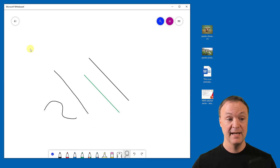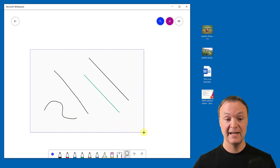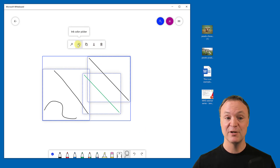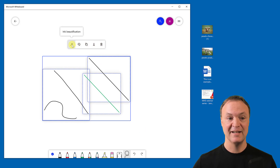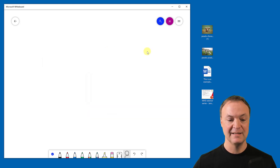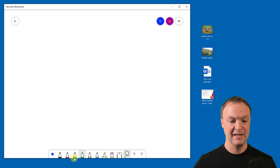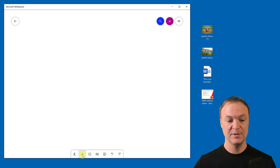We also have the Lasso Select tool. Draw around objects to select them, then you'll see options like the delete (garbage can), copy, color change, and ink beautification. I'll go ahead and delete those selected elements. We still have undo and redo as well.